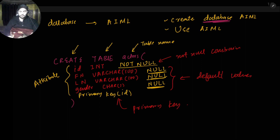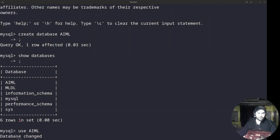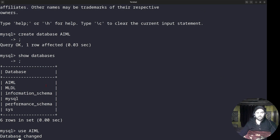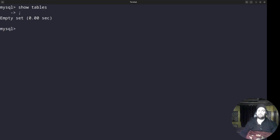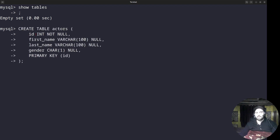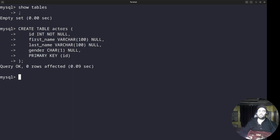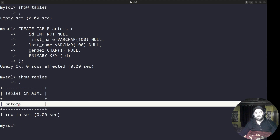Switching back to the coding window. The database is already changed to AIML. I'll clear the screen with Ctrl+L. If I write SHOW TABLES right now, it shows an empty set — no table yet. Now I'll paste the CREATE TABLE actors command: id is INT NOT NULL, first_name VARCHAR NULL, last_name VARCHAR NULL, gender, and PRIMARY KEY (id). Query OK, zero rows affected. Now SHOW TABLES shows one table — actors — in the AIML database.